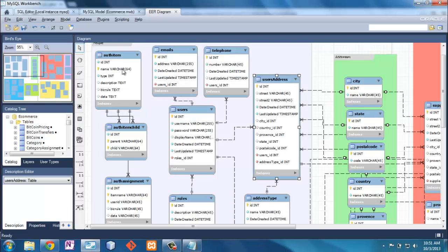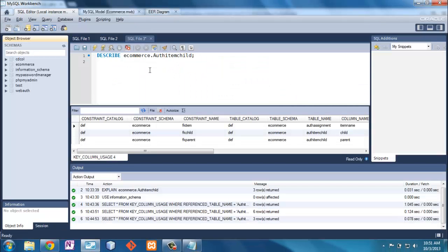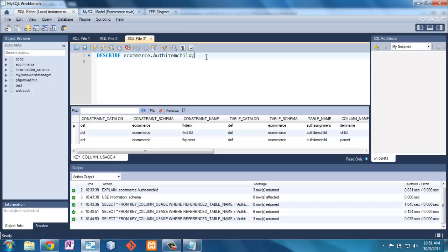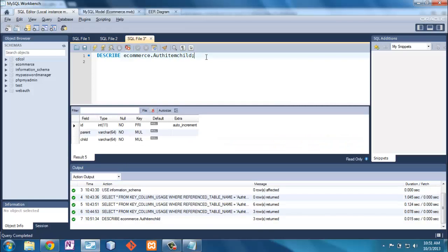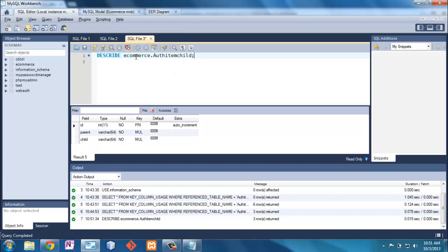Now, when we go over to MySQL Workbench here, here we described our AuthItemChild. Without getting into any details as to what this is, I just want to show some of these things here. Now, we have AuthItemChild in our e-commerce database. And it says that there's an ID, which is a primary key, meaning that it's the only one that can be used, and you won't see somebody with the same ID. Those are unique. And then we've got a parent and a child.